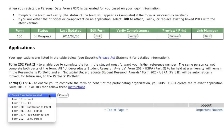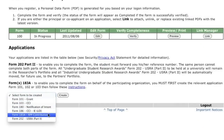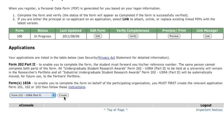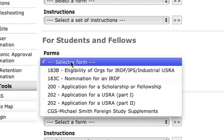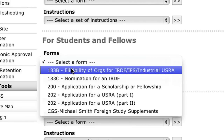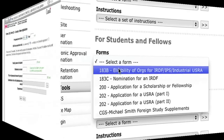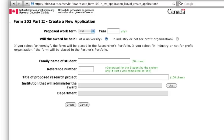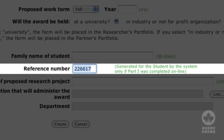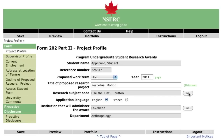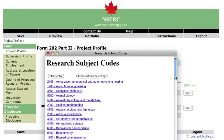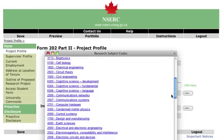From this page, select Form 202, Part 2. If the student is applying for a USRA for Industry at a host organization that is not currently eligible, the organization must also complete Form 183-B. This form can be found by selecting PDF Forms and Instructions on the Online Services entry page. The supervisor enters information related to the project on this page, including the reference number assigned to the student when completing Part 1 of this application. The research subject code should be used to give a broad view of the project that the student will be working on.